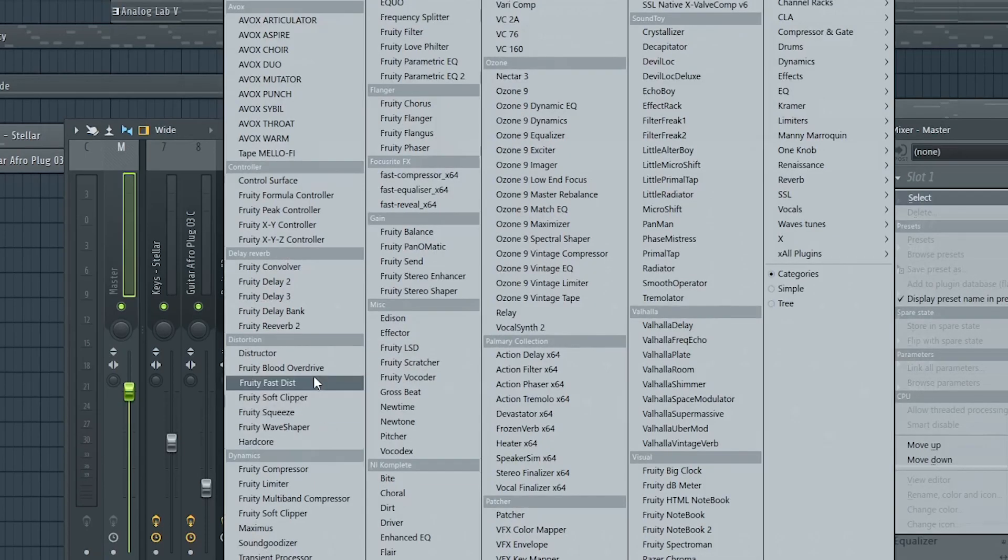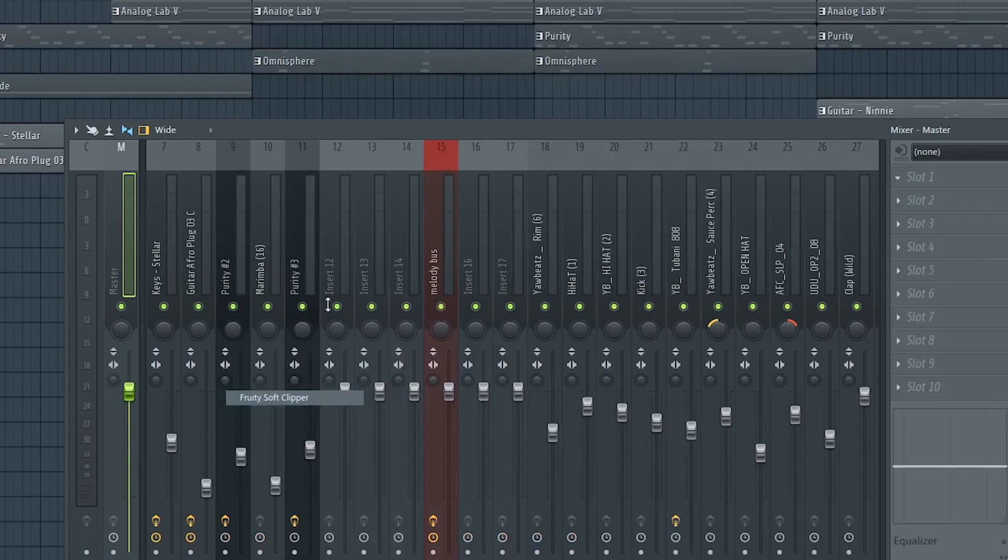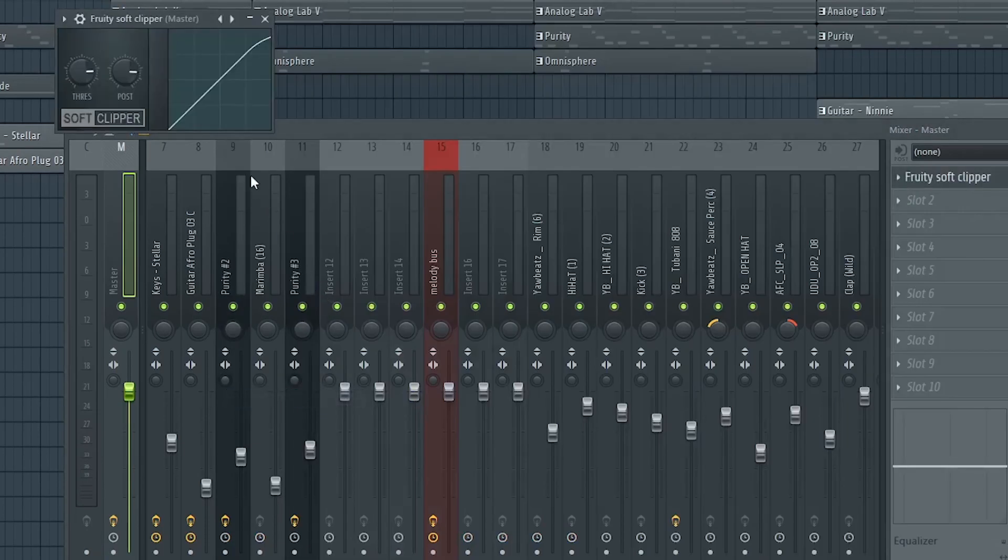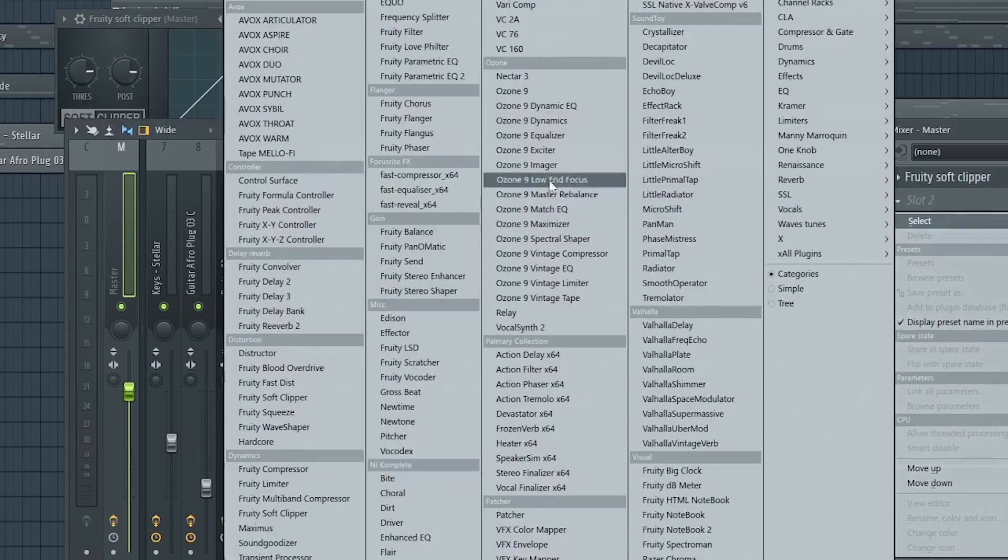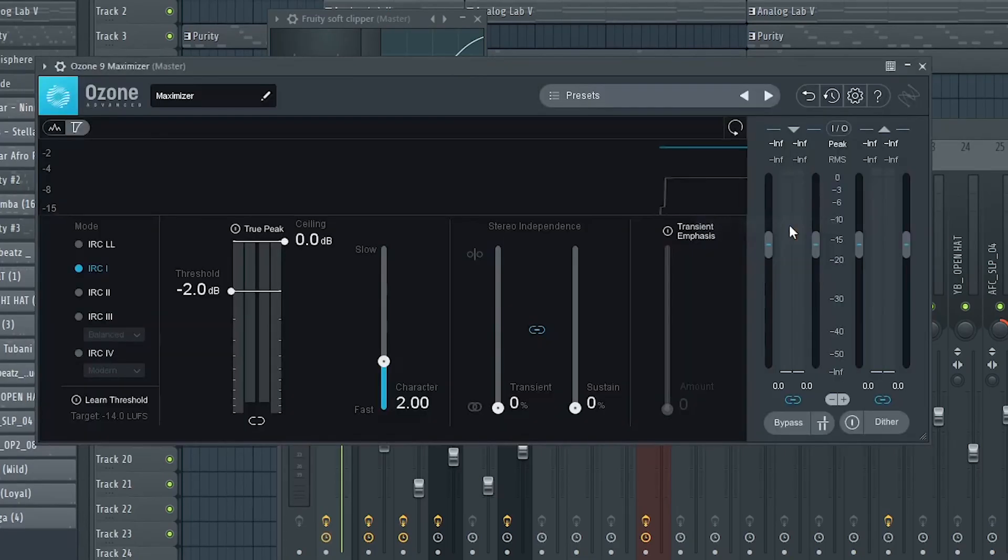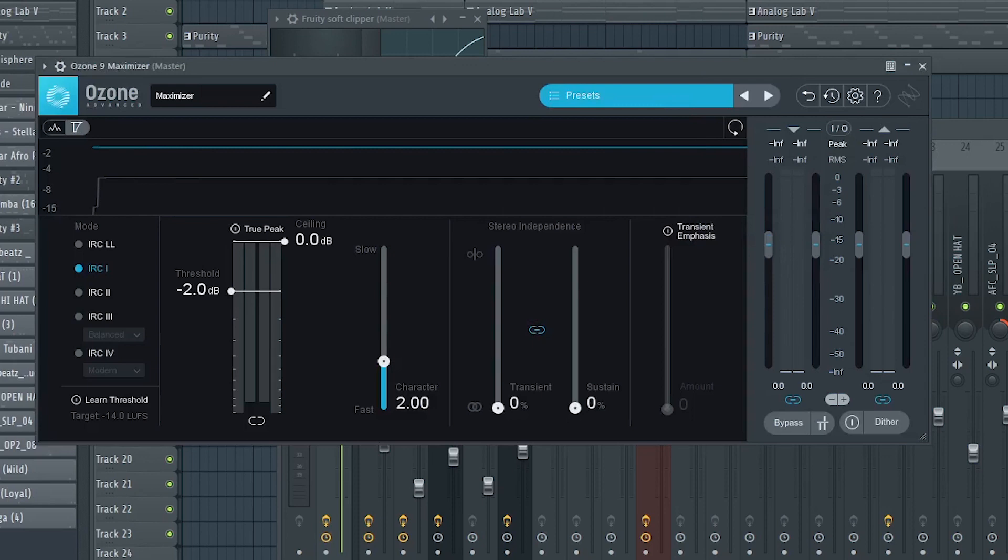On the master bus I have a Fruity Soft Clipper to keep the peaks in check and also L2 Maximizer with the Classic Master preset, and this is what everything sounds like.